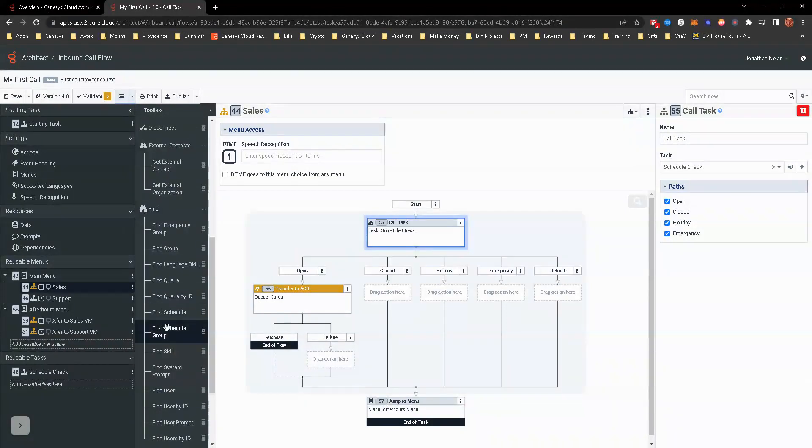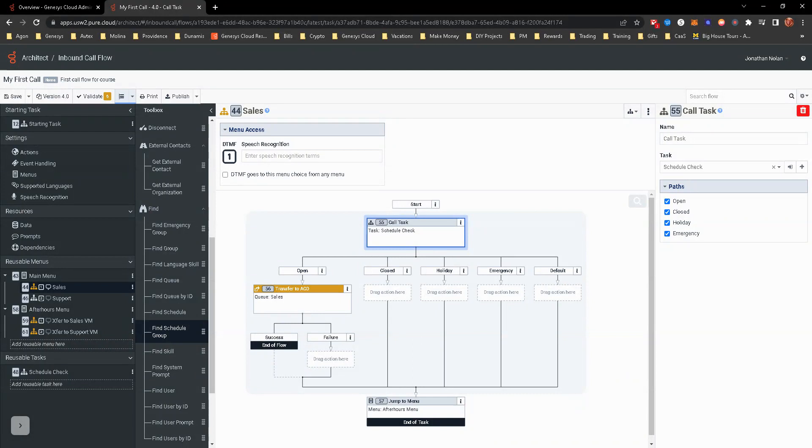Find. This is one of those things where you are setting or finding different items, whether it's a group, a queue, a schedule group, a skill. Like we're looking for those, maybe you have a data table that you're calling and setting everything based off of a DNS. You're setting the skills and the cues and all that. This is one of those things where we're going to go and find it and pull it in and then set that as a variable.